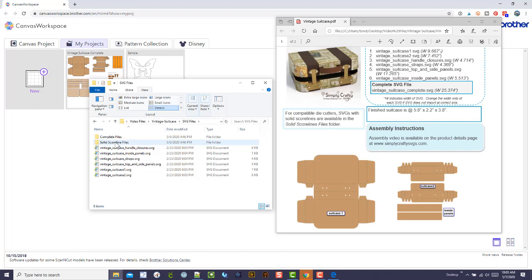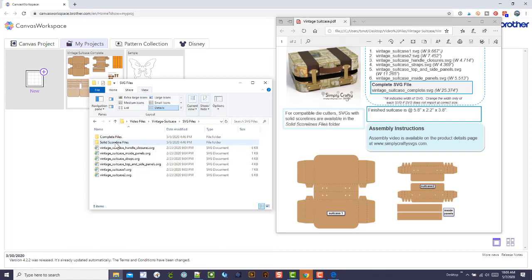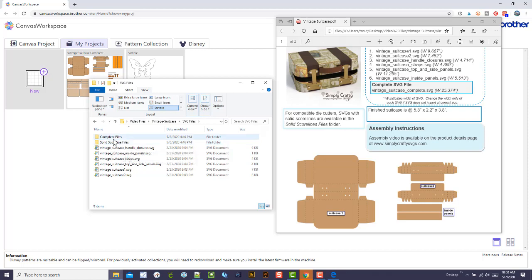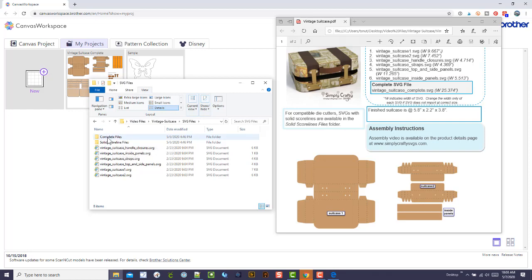I do know that some Scan and Cut folks have figured out how to tweak those lines using drawing lines and an embossing tool of some sort. I'm not going to address that. From a standard standpoint, we're just going to talk about the dashed lines. You don't need anything in the solid score line files unless you know how to do that other thing in the complete file folder.